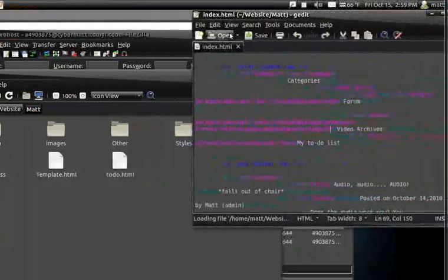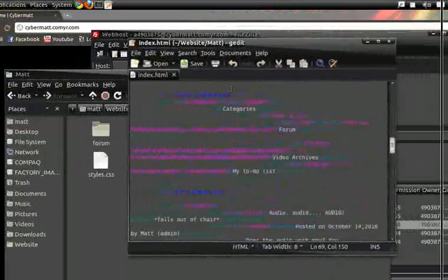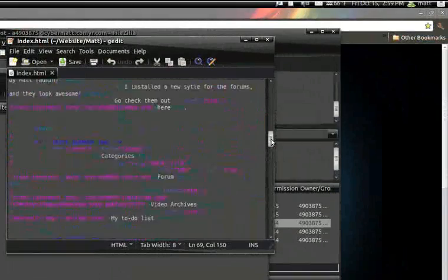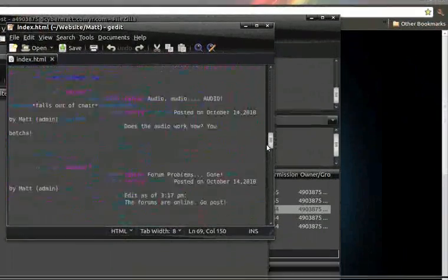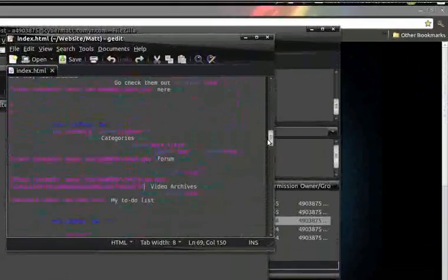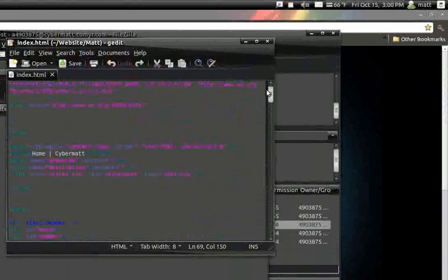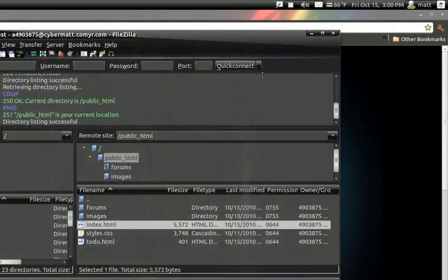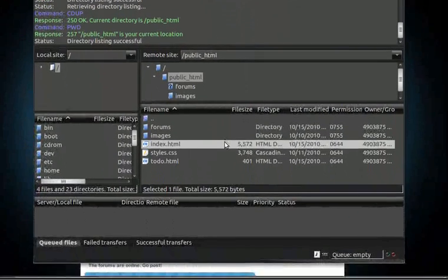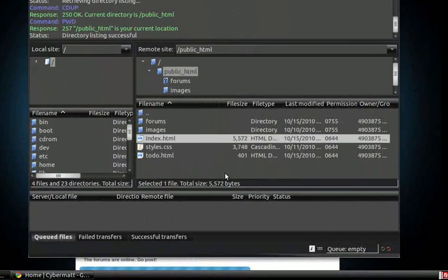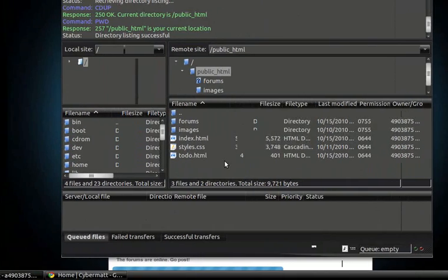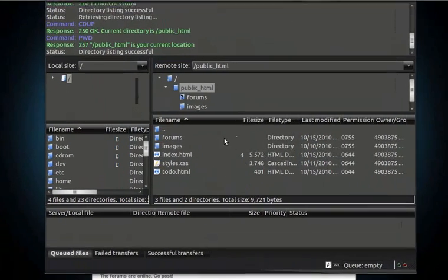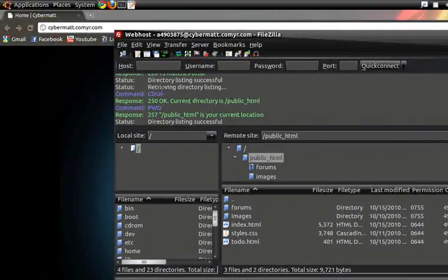So in here, my images file, I have all my images that my website uses on my home page.